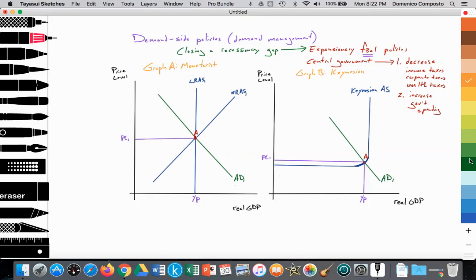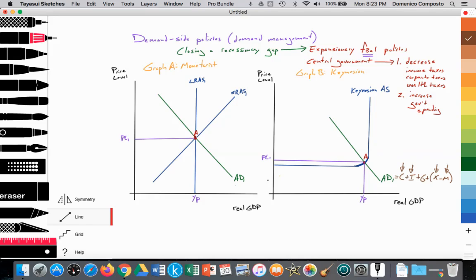The COVID pandemic caused a dramatic decrease in aggregate demand. AD equals consumption spending plus investment spending plus government spending plus exports minus imports. As a result of people being mandated to stay at home, consumption spending fell. There was less revenue for firms, so they cut investment spending. Exports were also falling, and imports as well, as people weren't consuming as much. All of that caused AD to decrease from AD1 to AD2.